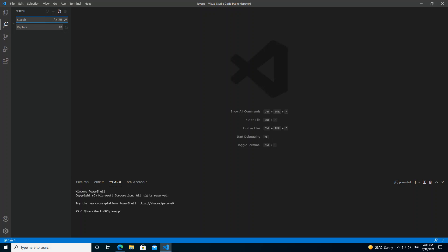Hello everyone, welcome back. In this video we will look at setting up Visual Studio Code for Java development. Before we get started, please make sure you subscribe to the channel if you haven't.